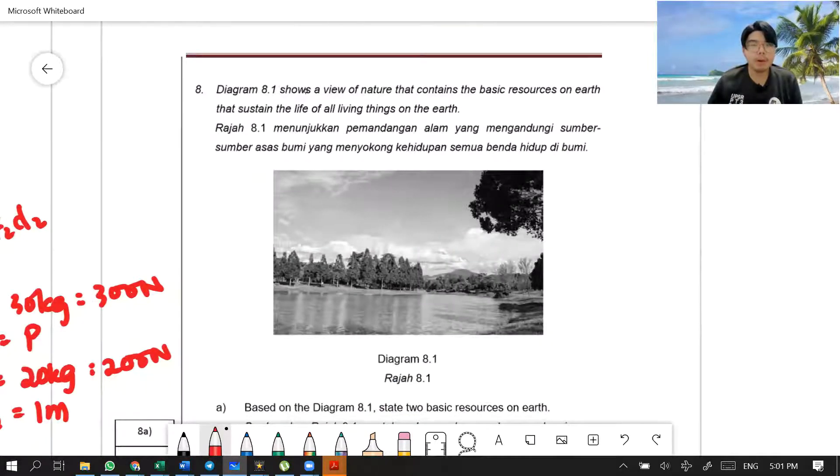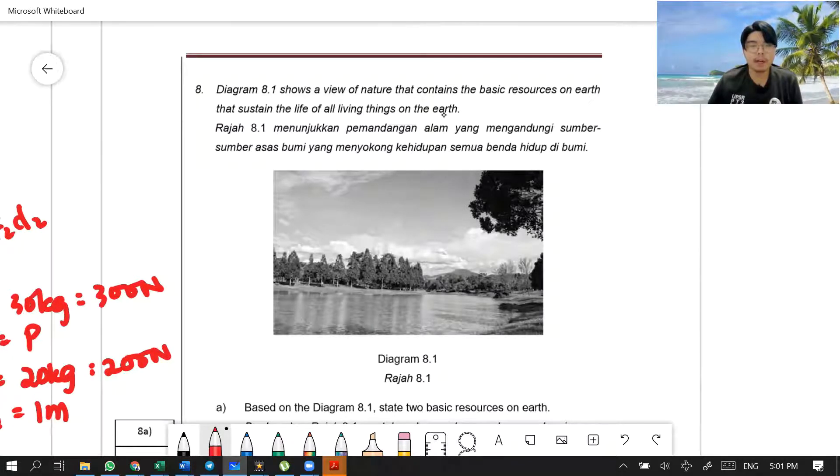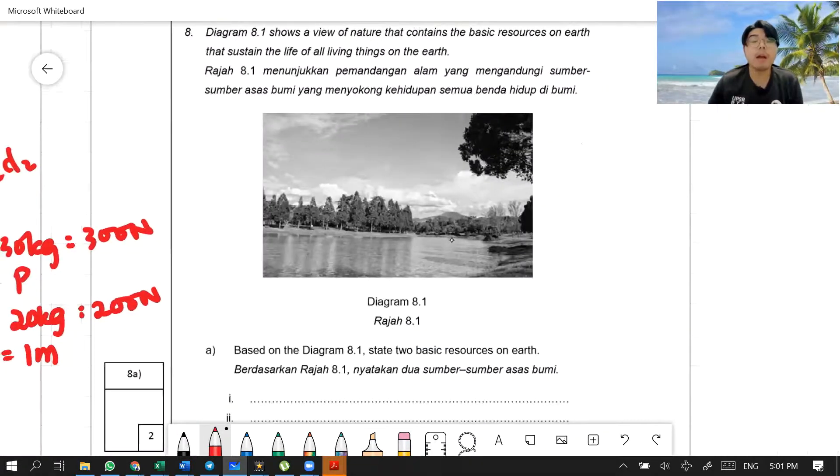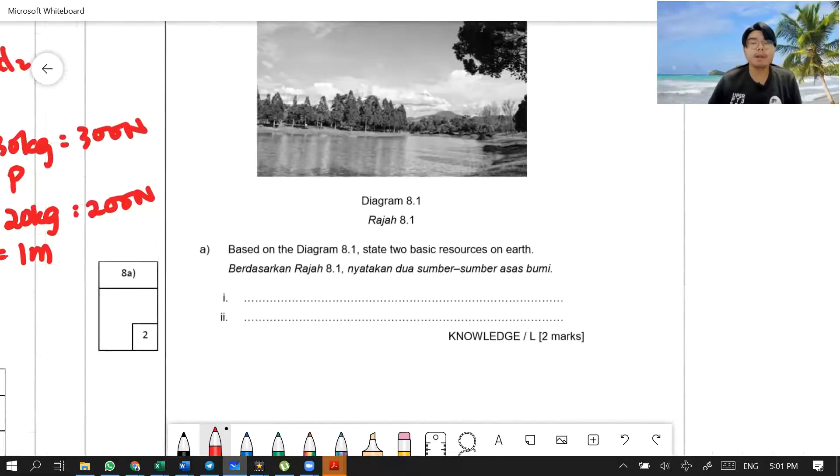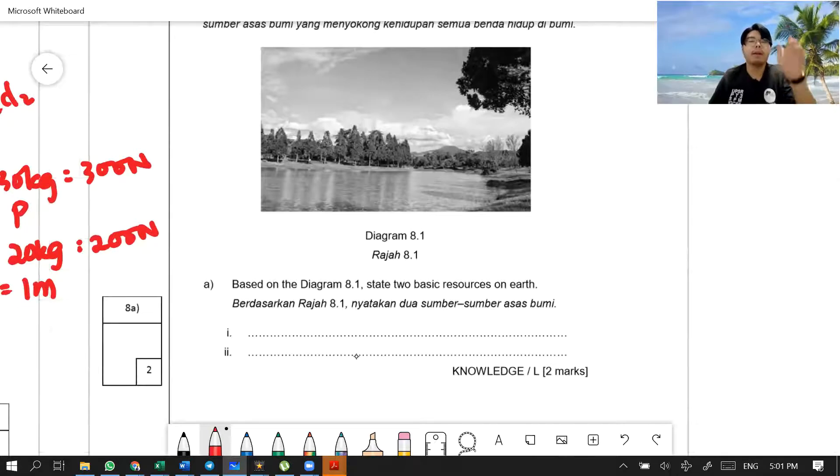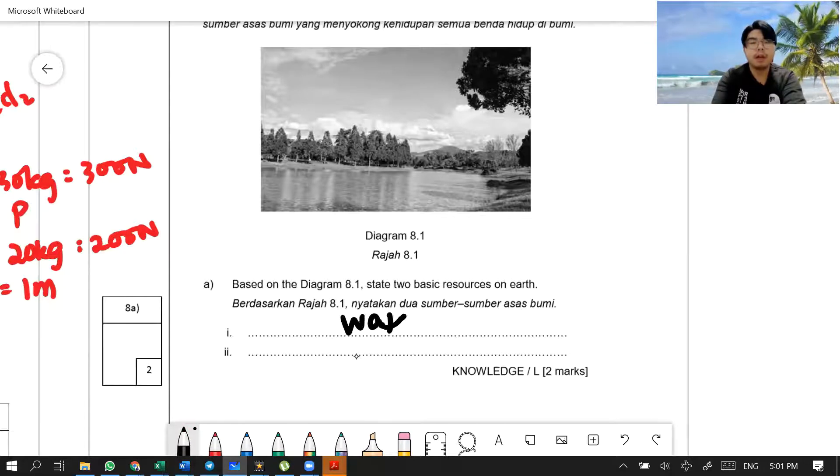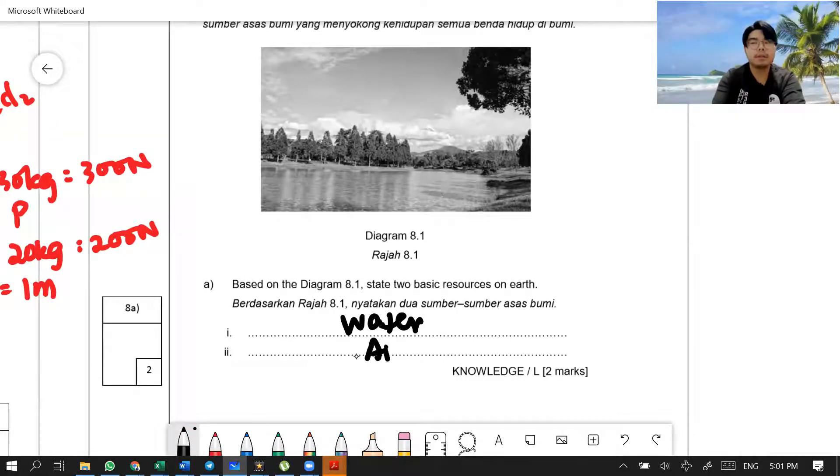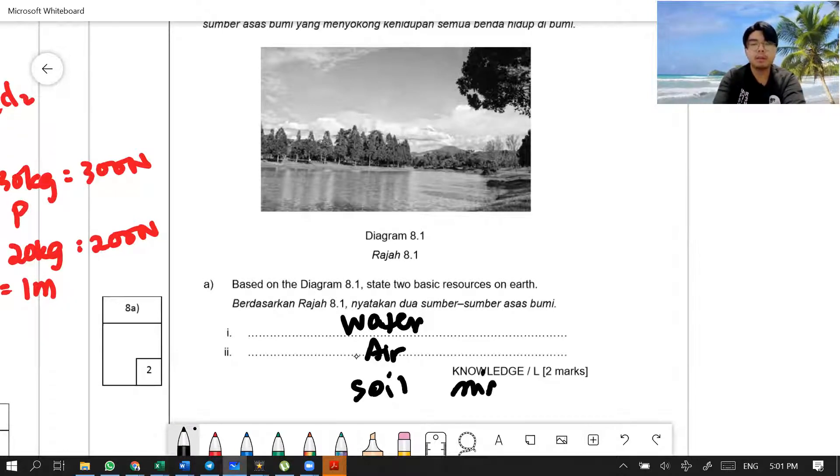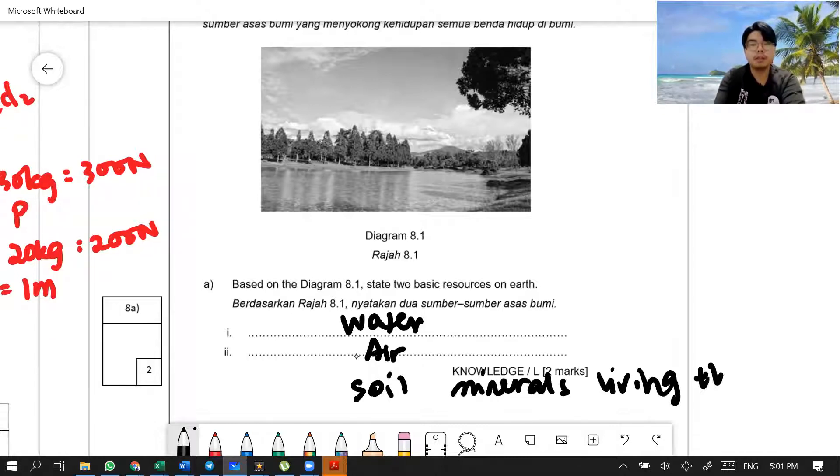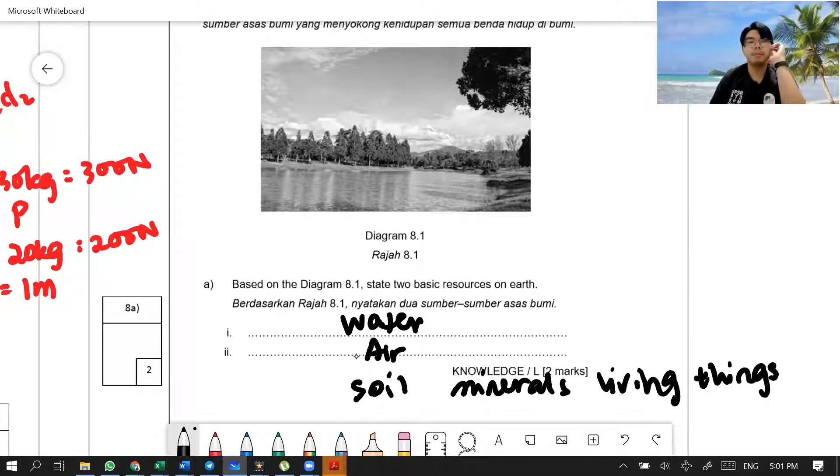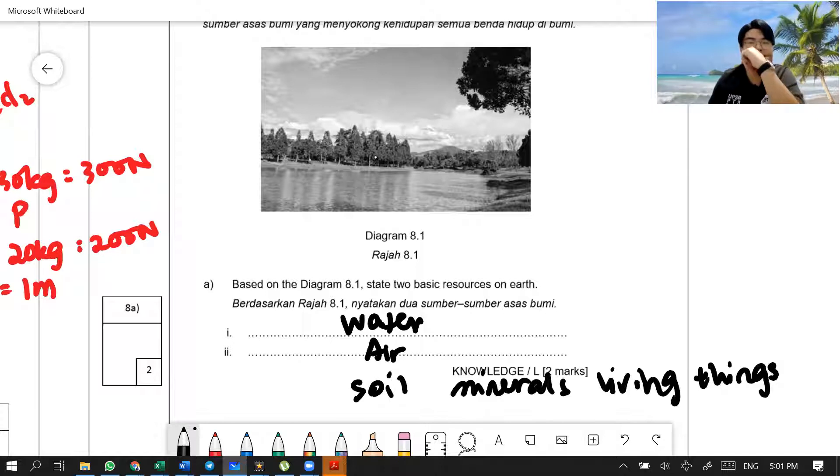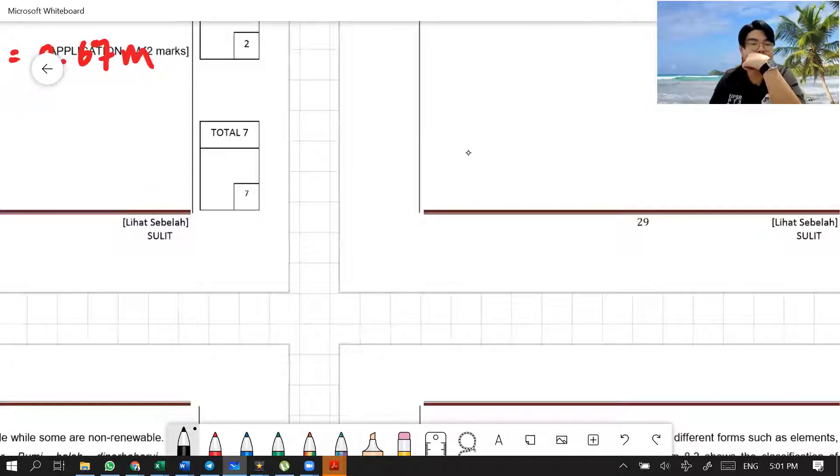Diagram 8.1 shows a view of nature that contains the basic resources on earth that sustain the life of all living things on the earth. It's a basic nature landscape. The lake and water and everything. State 2 basic resources on earth. What you can see here? Quite a few things. Number 1, you can see water. Water of course. Air of course. Soil. This is a basic resource. Minerals. Living things. The trees. Trees are living things as well.